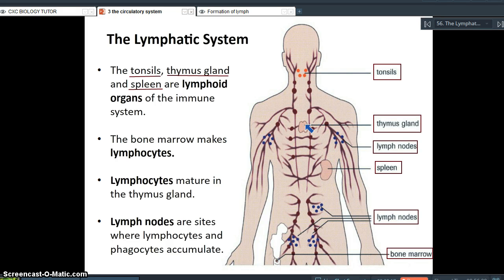Further down in the upper neck region, the thymus gland is closely situated to the thyroid gland. The thymus gland is responsible for maturing the lymphocytes that are produced in the bone marrow. The bone marrow is the tissue inside bones where blood cells are made — both lymphocytes and erythrocytes, which are red blood cells, are made there, and the lymphocytes then mature in the thymus gland.